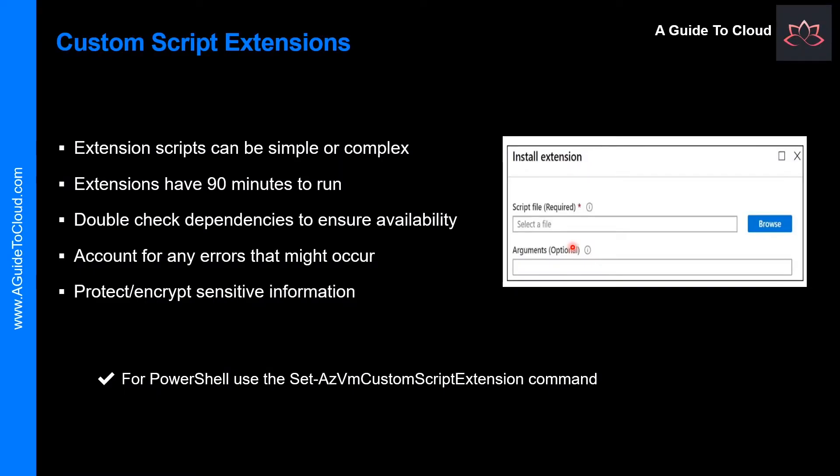When it comes to dependencies for CSE, if your extension requires networking or storage access, make sure that content is available. And finally, consider sensitive data as well. Your extension may need sensitive information such as credentials, storage account names, and storage account access keys. When you create this script, how will you protect or encrypt this information? Think about that for a minute.